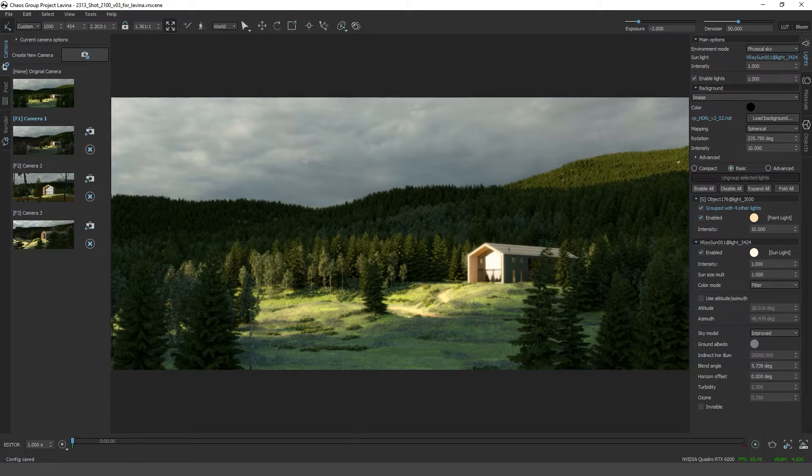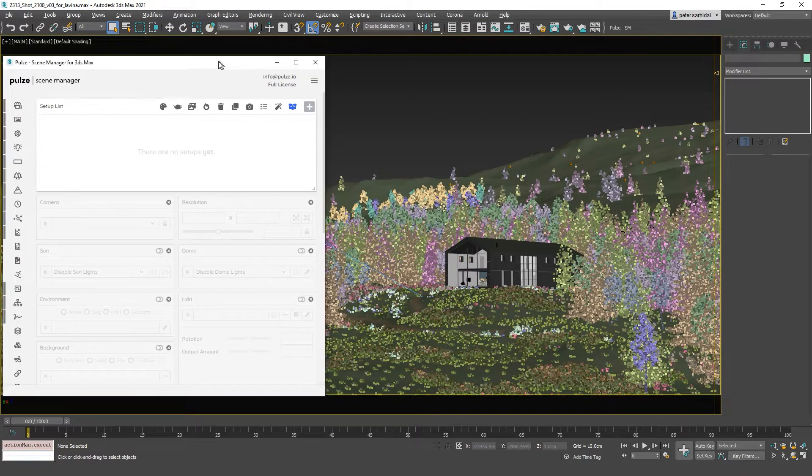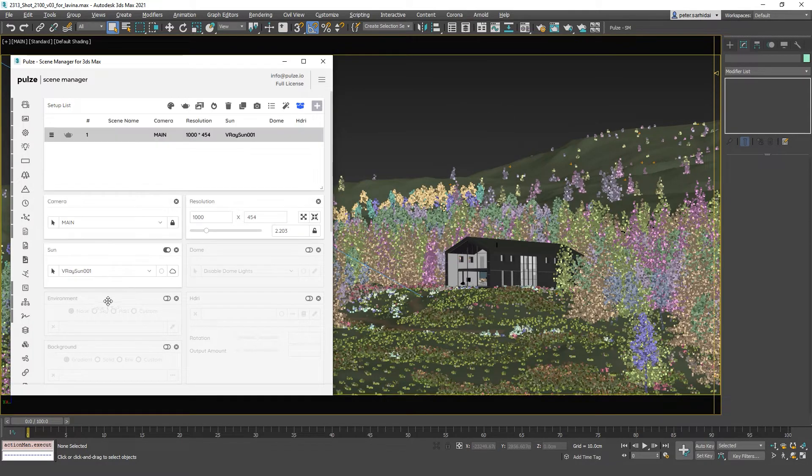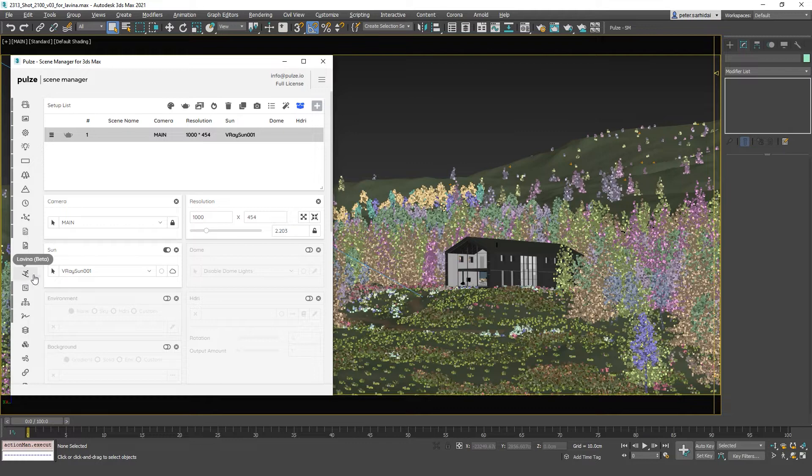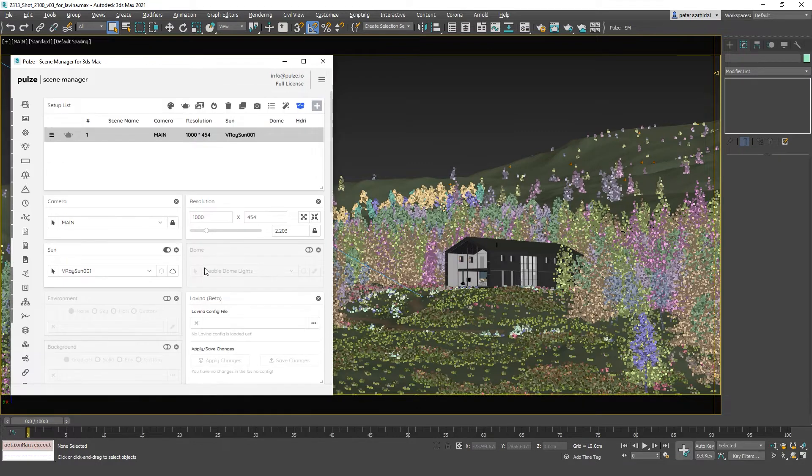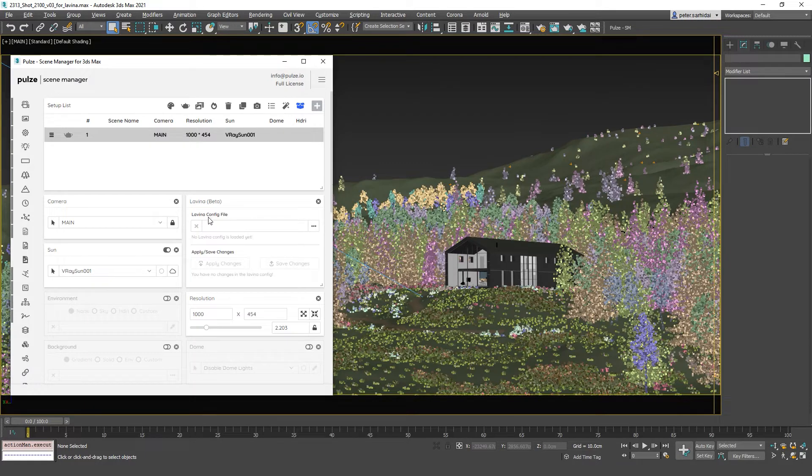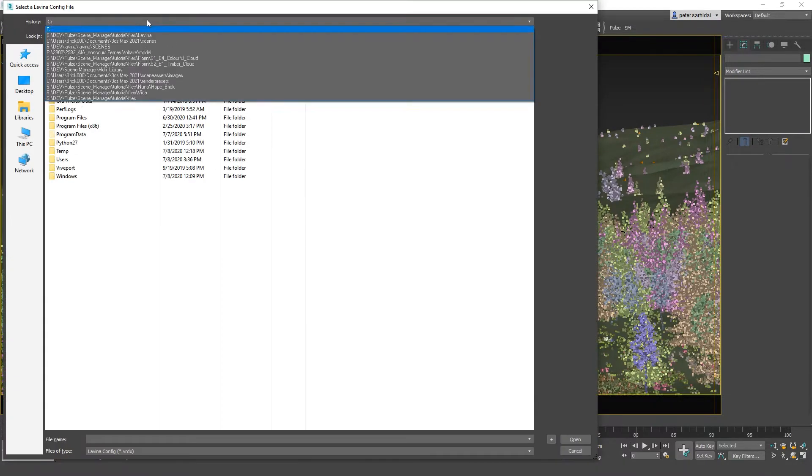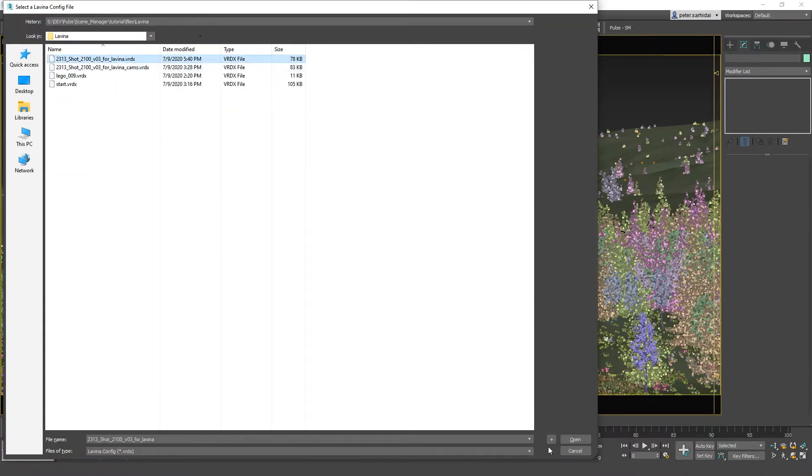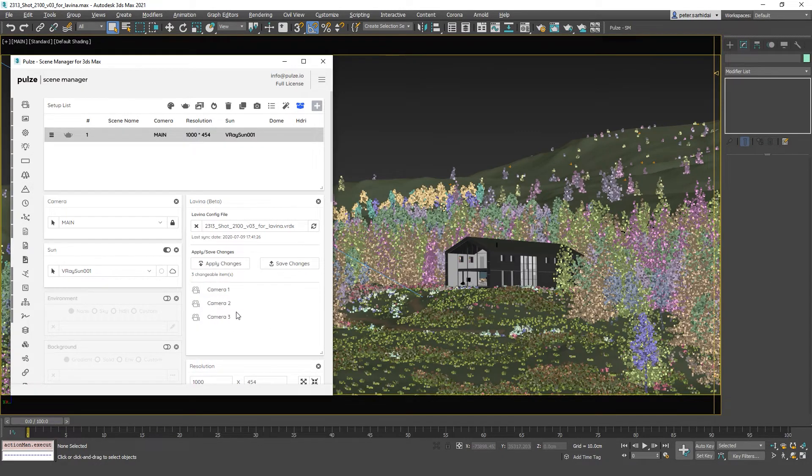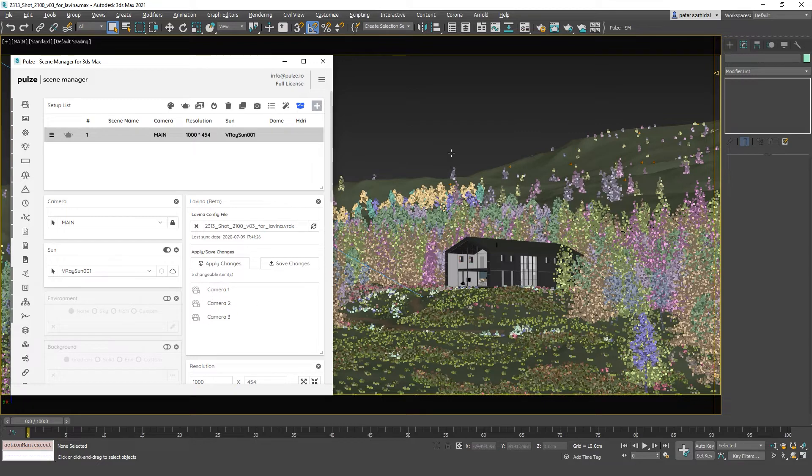If we would go back to 3ds max, let's open up the Scene Manager and fetch our default main view. Let's add a Lavina module. The only thing you need to do is browse in the config file we just saved. It will tell you that this file has three changeable items, which means the three cameras that we just created. To get these items inside 3ds max, just press apply changes.